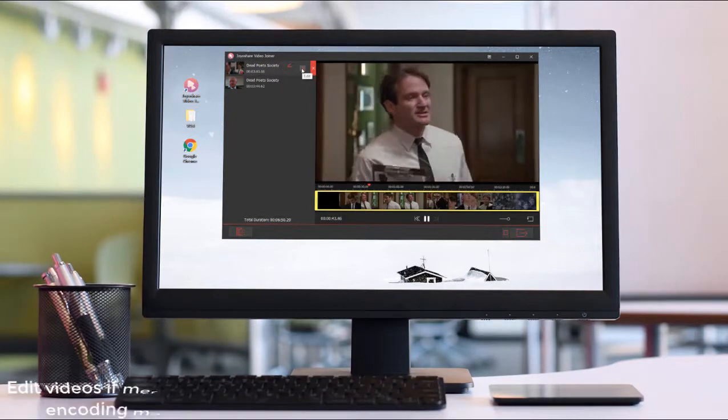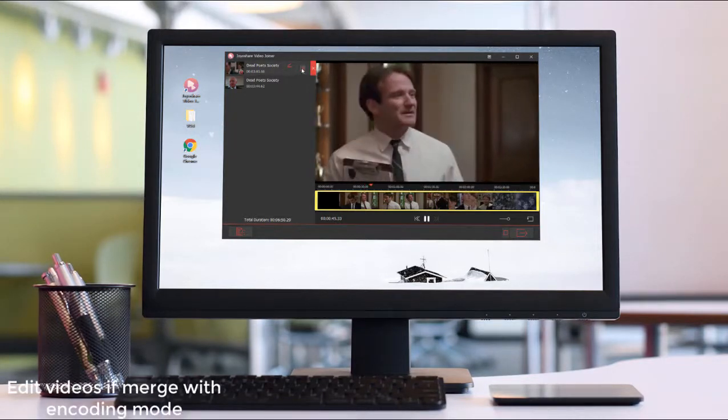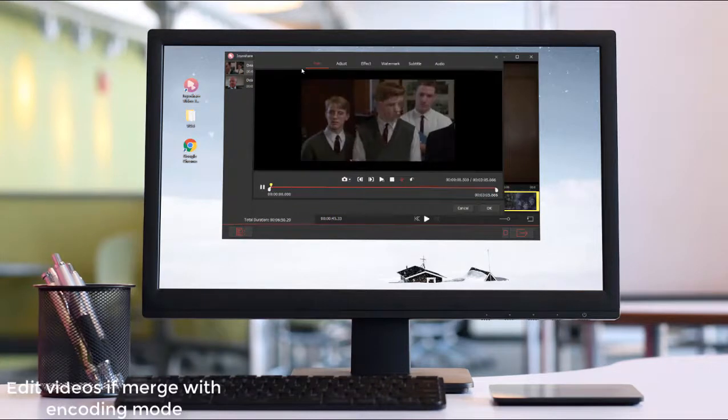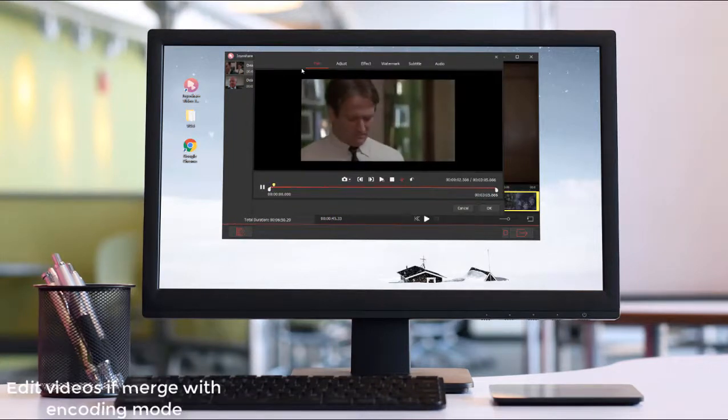When choosing encoding mode to combine VOB files before merging, you are able to edit these videos.